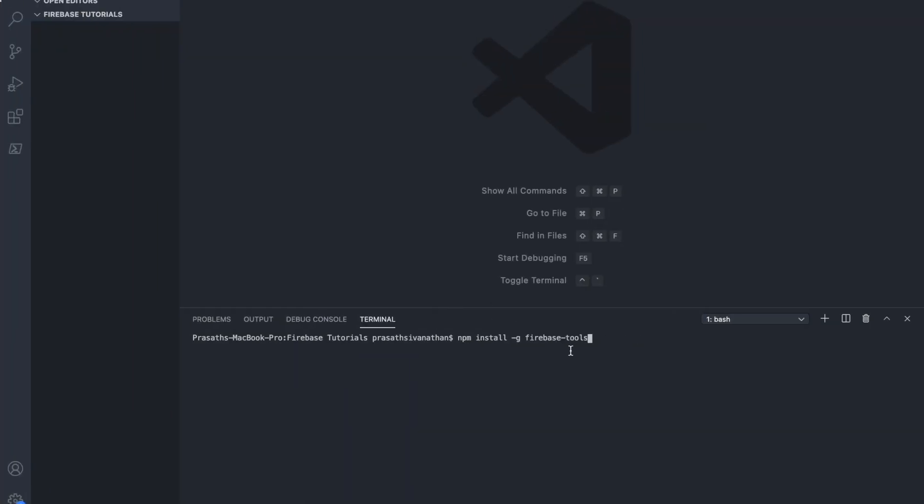But in my case, I already installed. If you are a new user, you just have to install these Firebase tools.